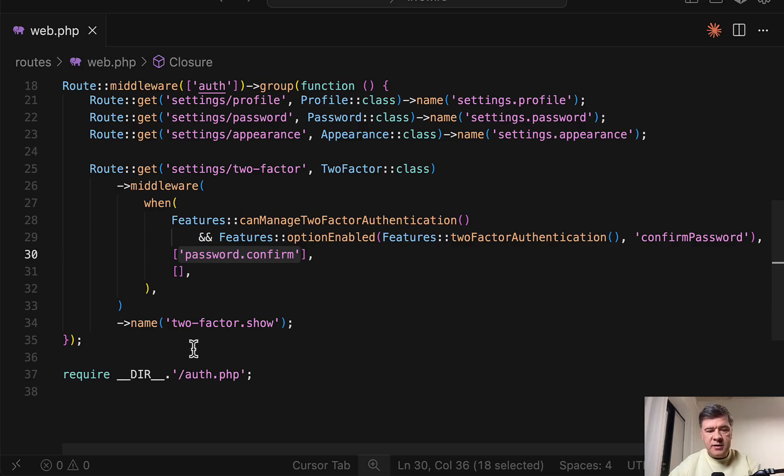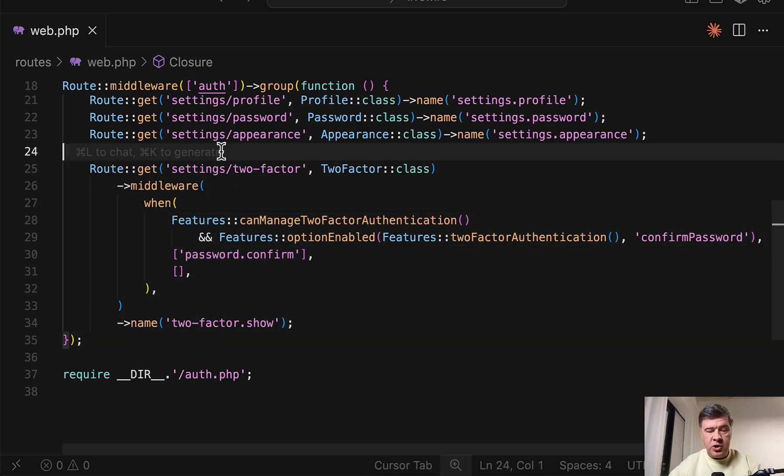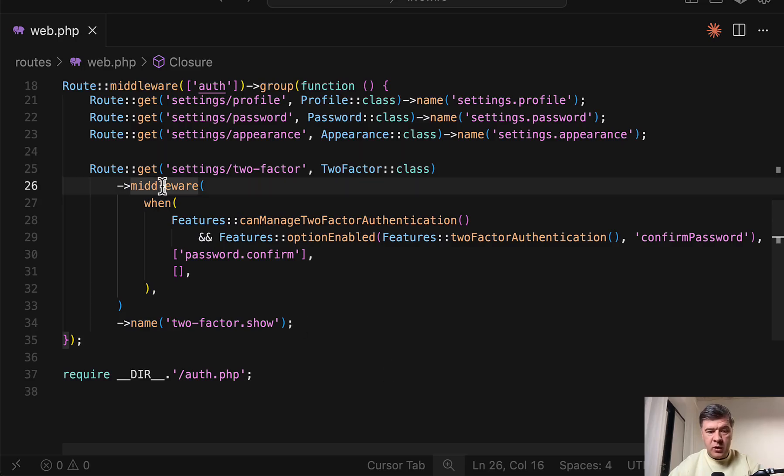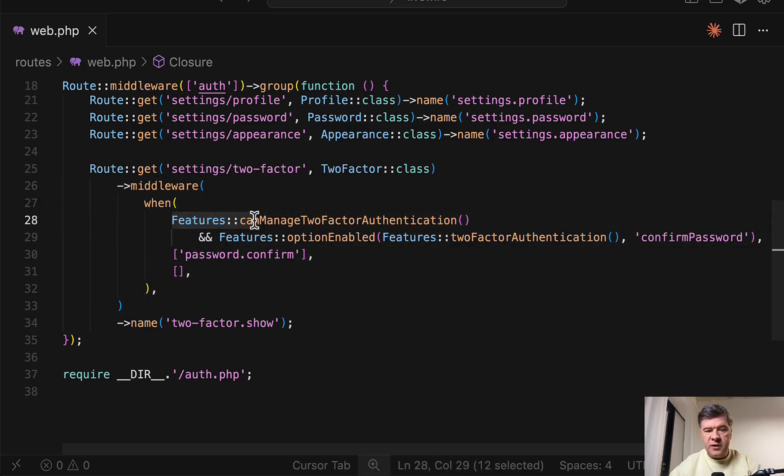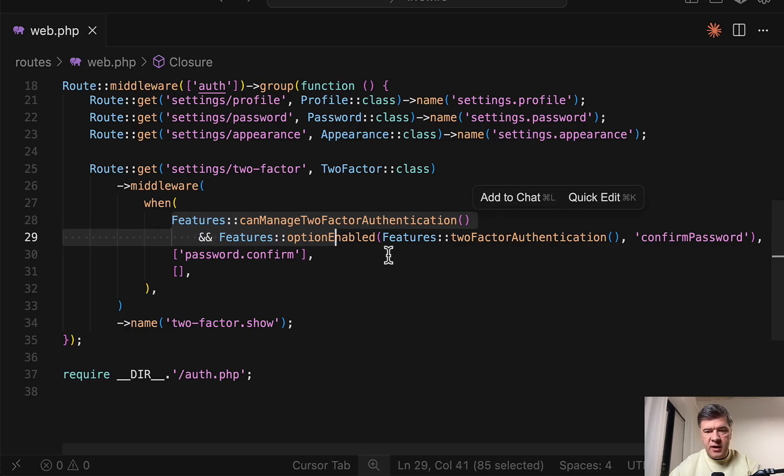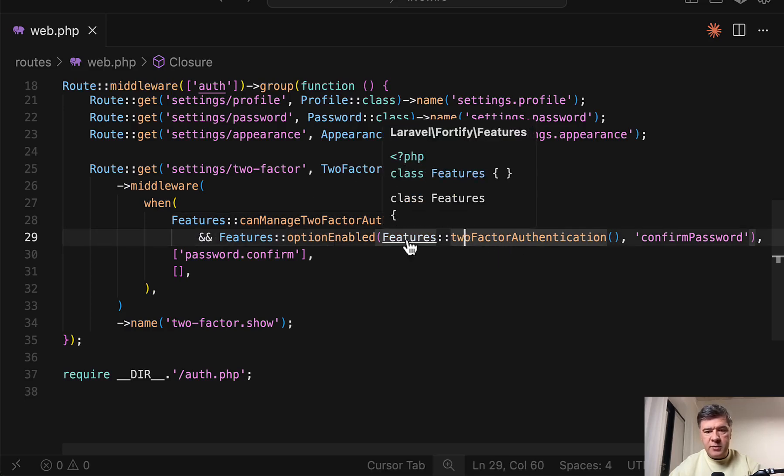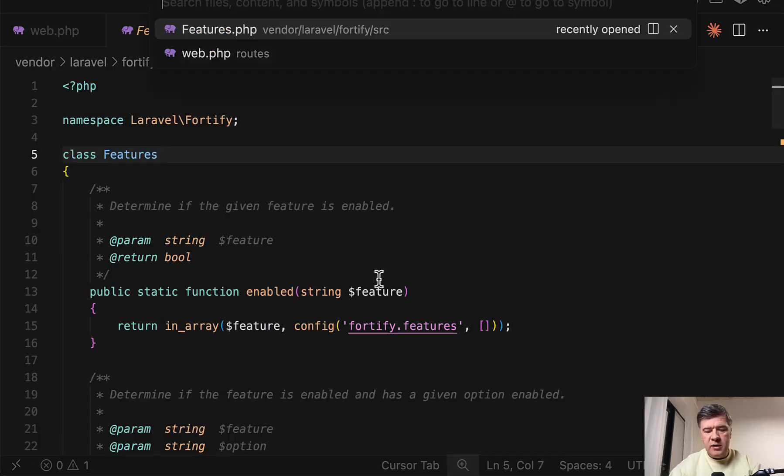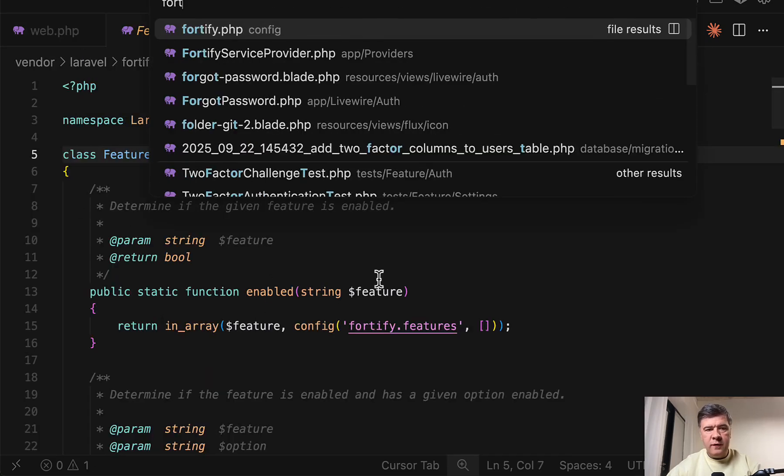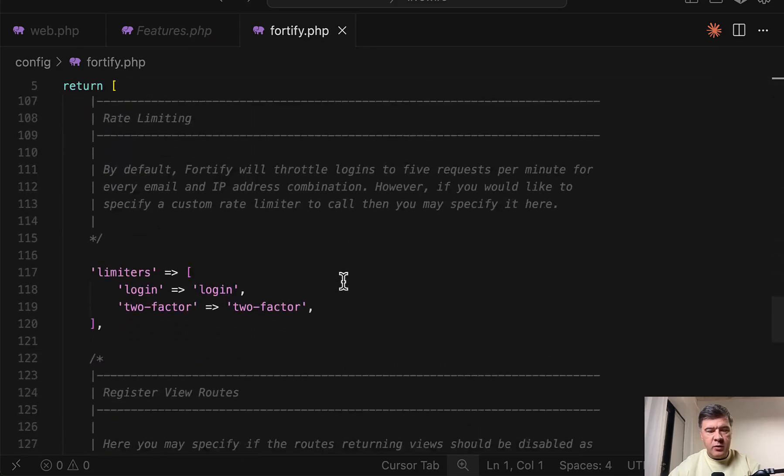But in this case this is the code of Livewire version of Starter Kit. So this is one way how you can add middleware to the route with condition. Inside of that middleware you have When. So When has three parameters. The first parameter is the condition. In this case is feature enabled or disabled.